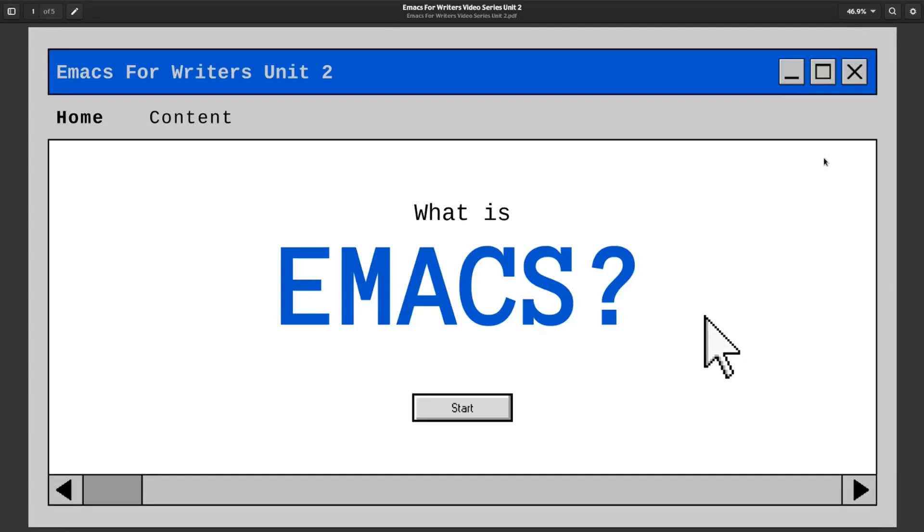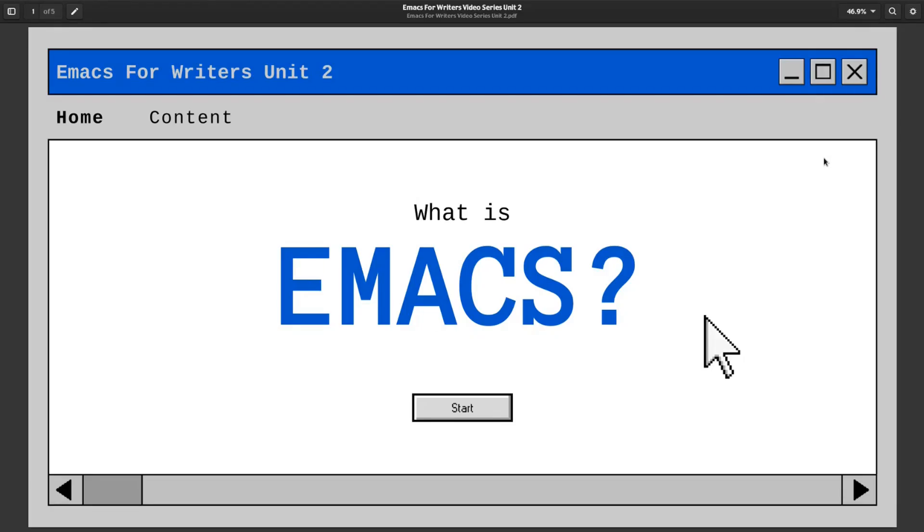Welcome back everyone to the next installment in my Emacs for Writers series. In this video we're going to define what an extensible text editor is and how Emacs is like a living environment for manipulating text on your screen. If that sounds like something you're into, stay tuned because we're about to get into it.